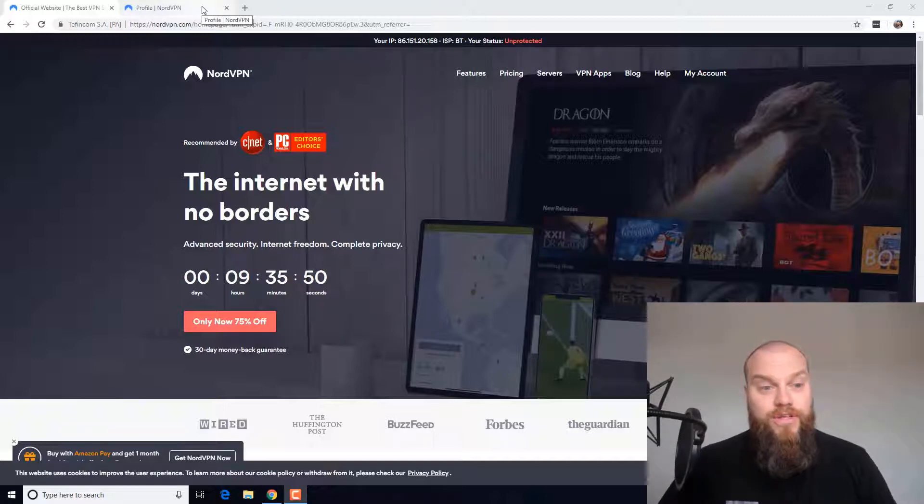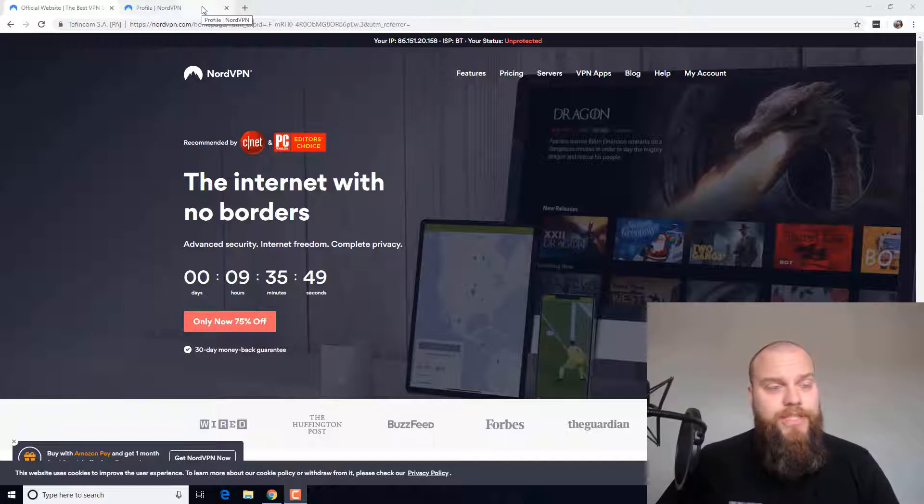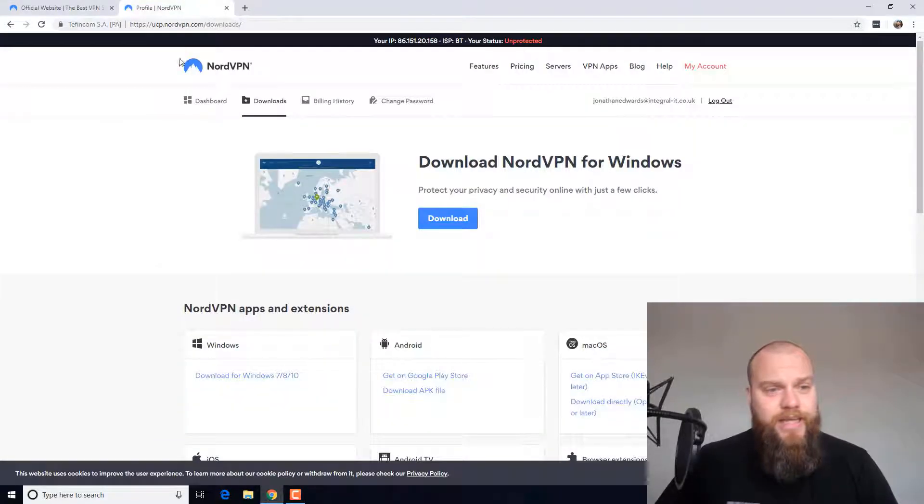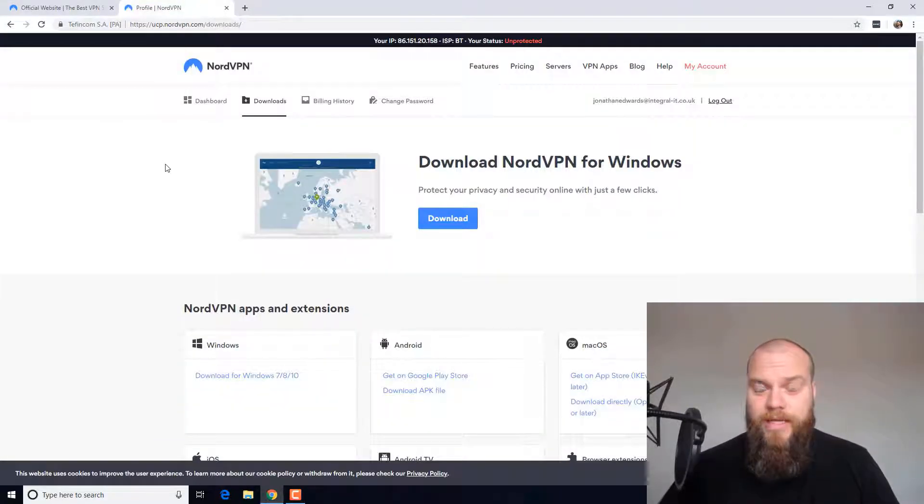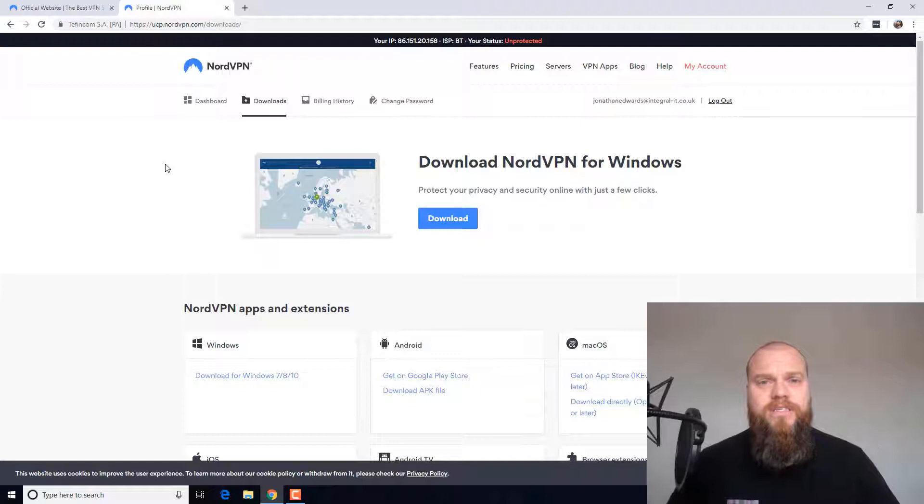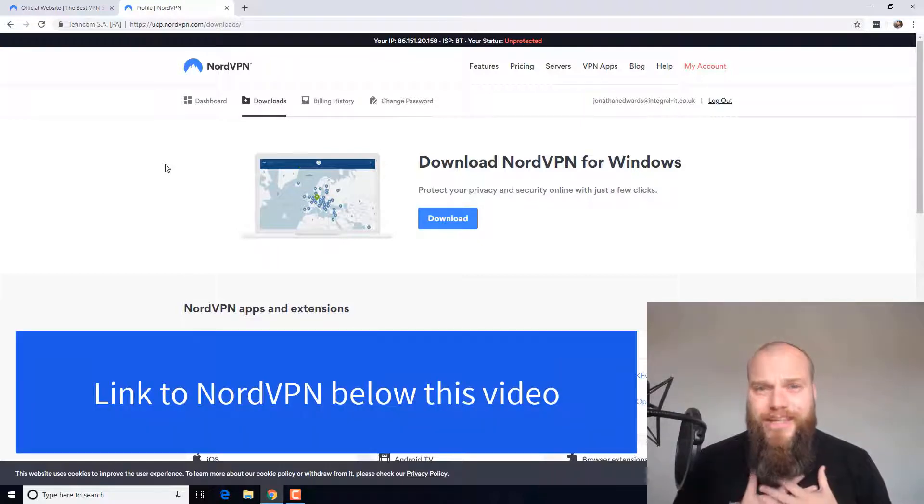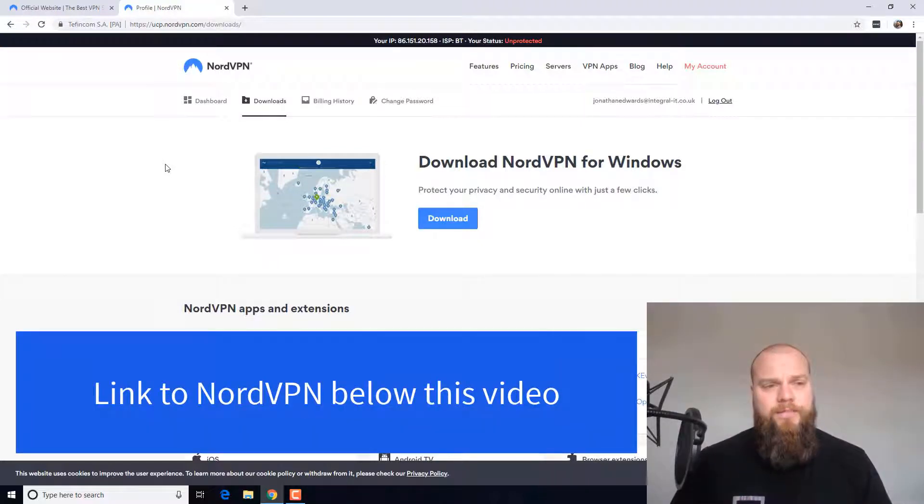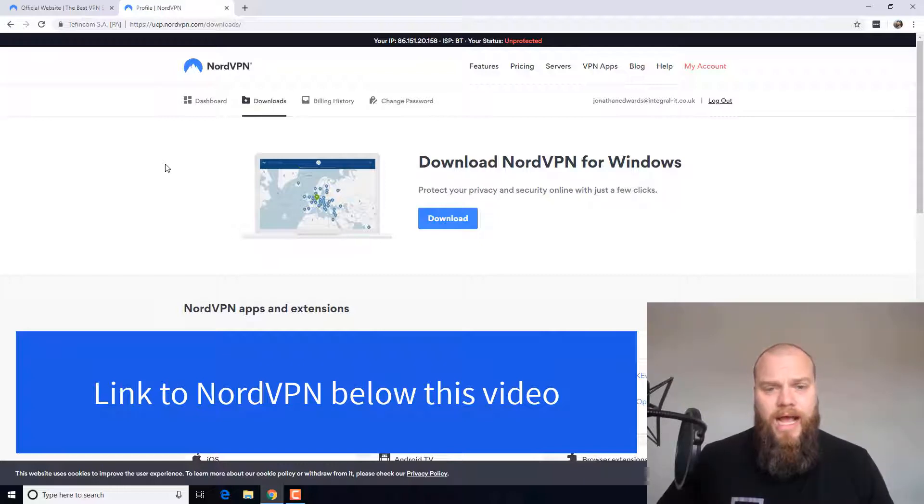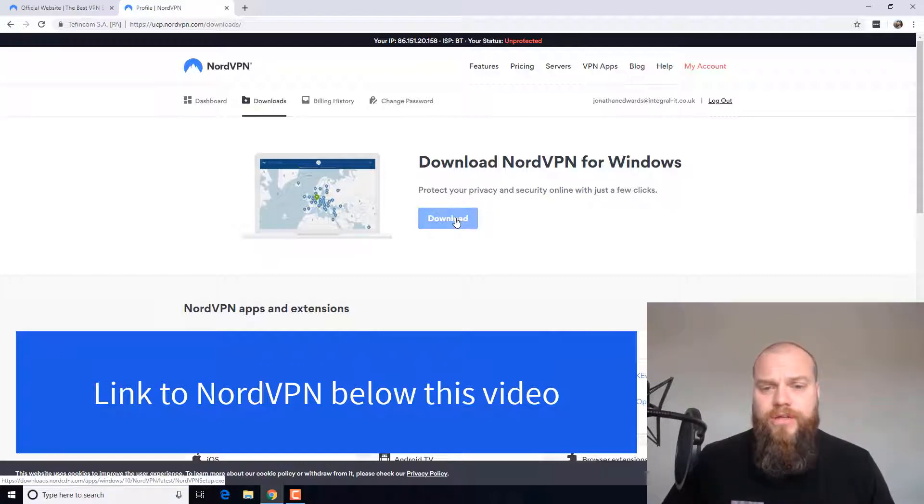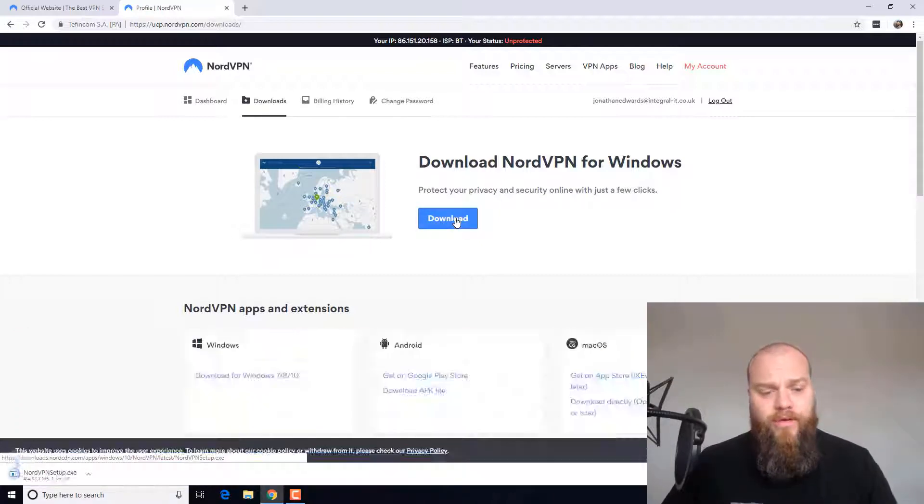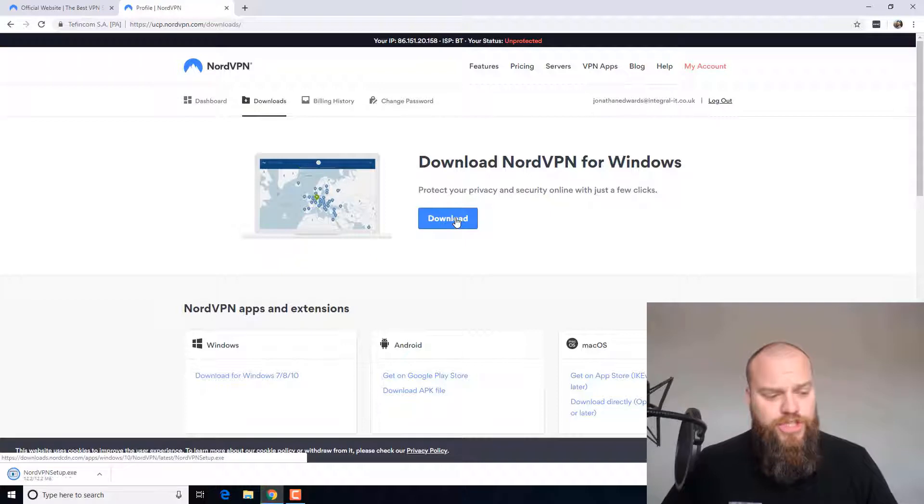So this is the NordVPN page. All these products and services that I am teaching you on this course, I use. So I have logged into the backend and I am going to download the NordVPN for Windows. I am just going to show you how it works.